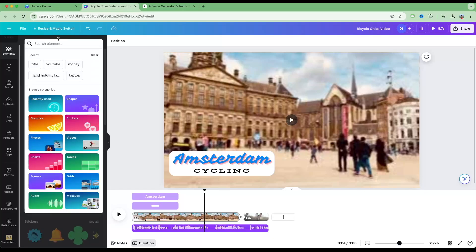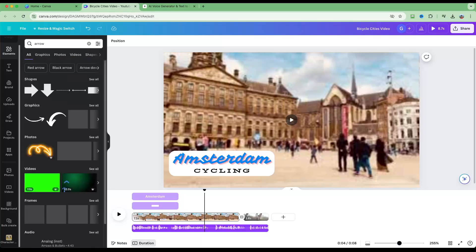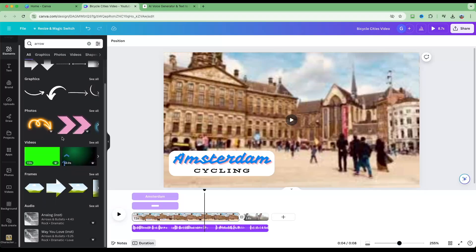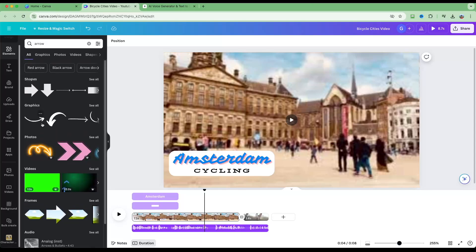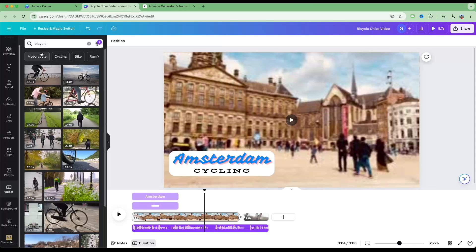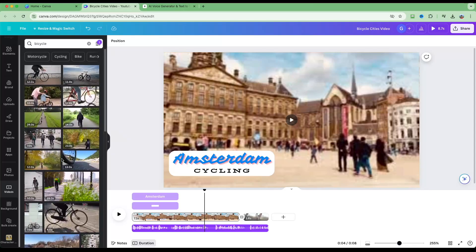There are also other elements like charts, tables, and frames. You can search for specific items — for example, search 'arrow' and get all different types of arrows, many of which are free. We've already seen the stock videos, many of which you can use for free.